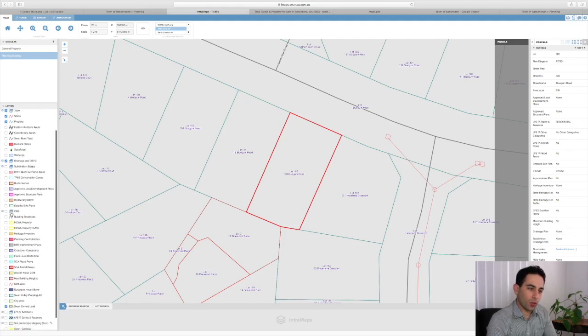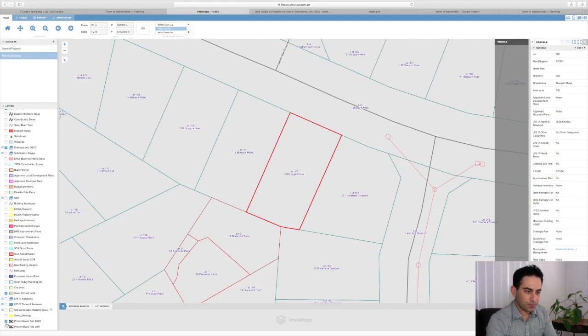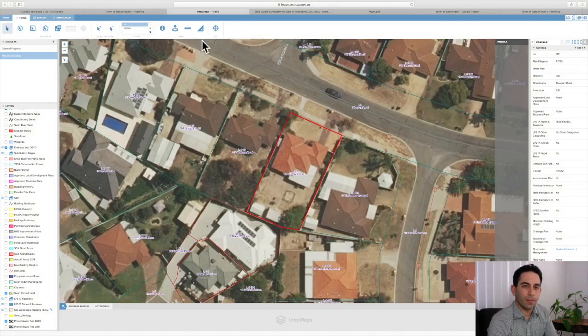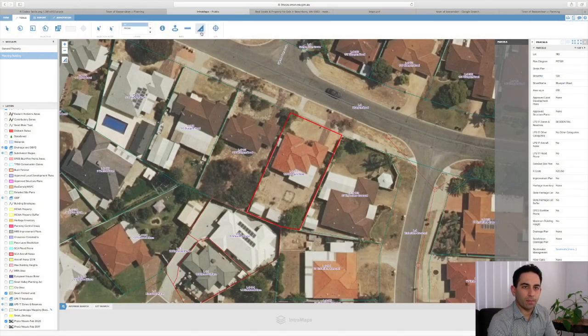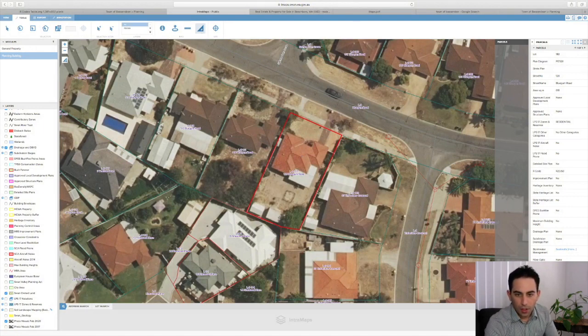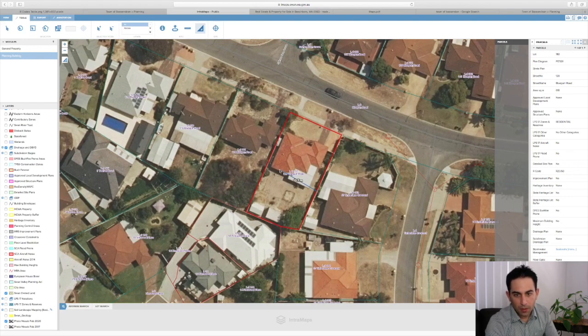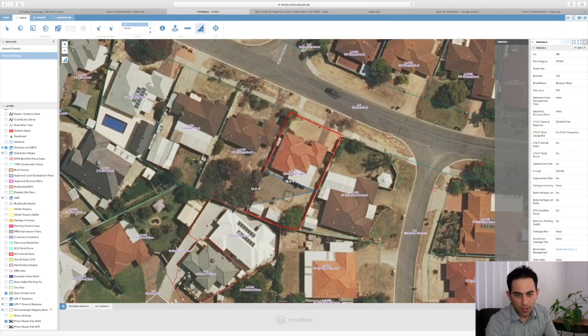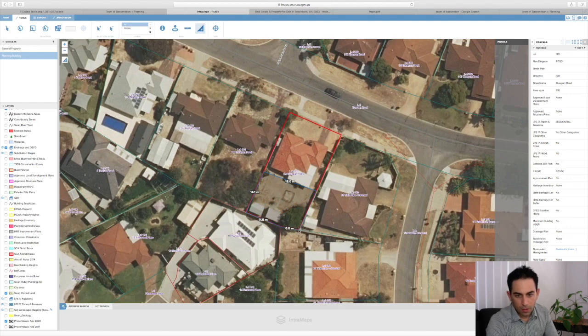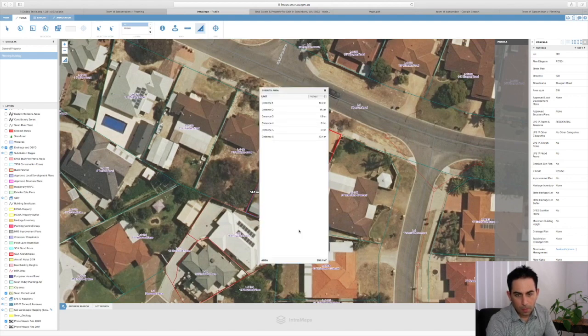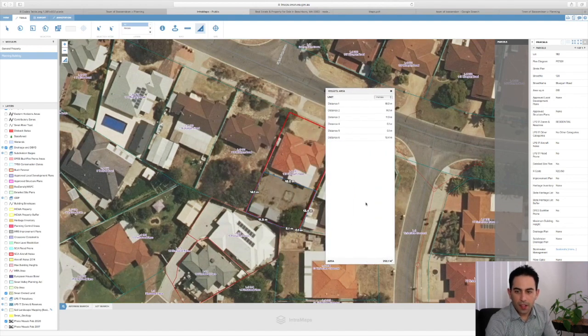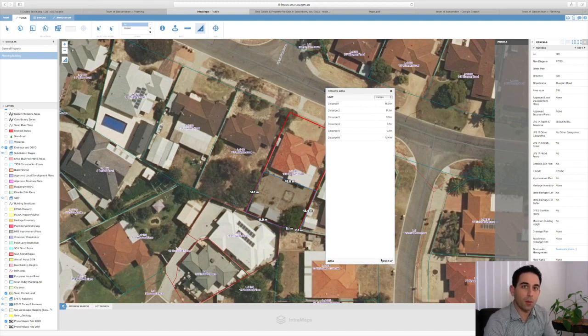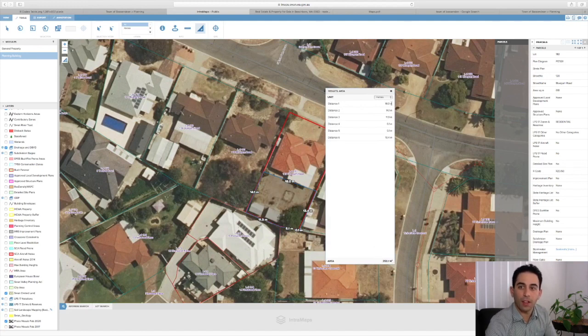We'll go back to Intramaps, we will turn on the aerial imaging, go to tools and measure. From here we can draw in the shape that we need. It doesn't have to be exact. Double click and we can see that it's given us 256 square meters. So we know we've got more than the minimum of 160 square meters, so that's fine.